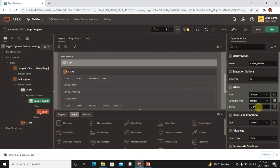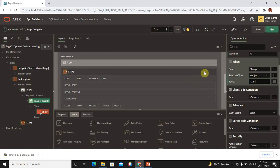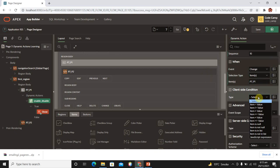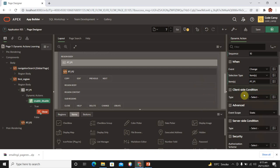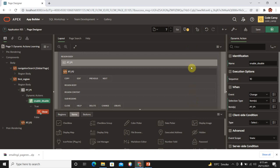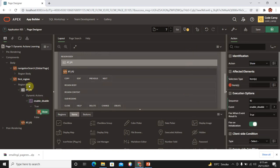In this scenario I have an item, so I select 'Items' and then specify the item itself — P1 — on which I want to apply this dynamic action. We also have client-side conditions where you can filter by item value equal to, item not equal to, item is null, and many other options. You can also apply server-side conditions. That's an overview of the dynamic action properties.